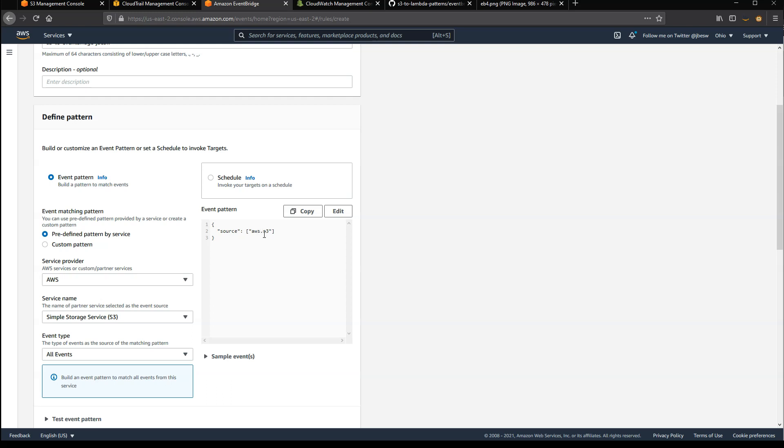Now optionally, you'd want to scope down this event pattern maybe for certain types of event, but just for the sake of showing what sorts of events get matched, I'm going to choose a fairly broad pattern here.